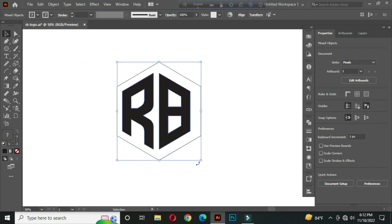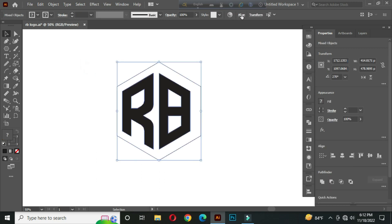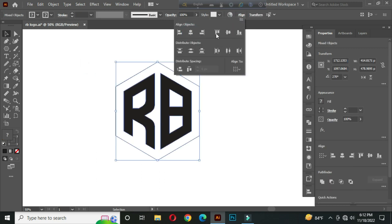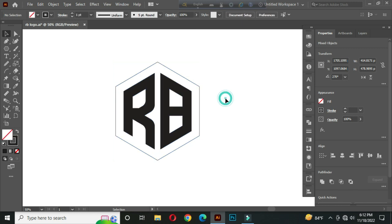After that, select all and go to align. Select horizontal align center and vertically align center from here.